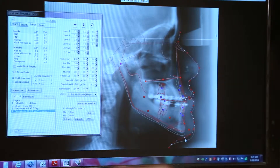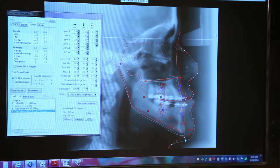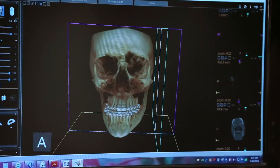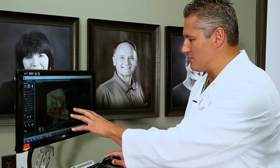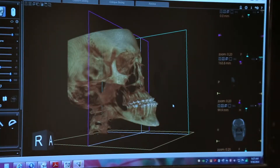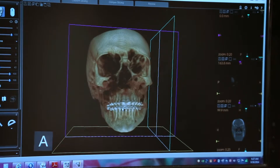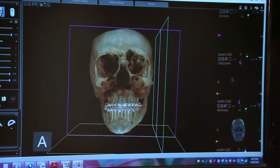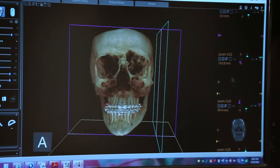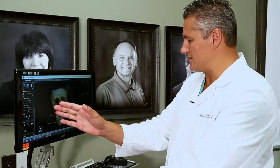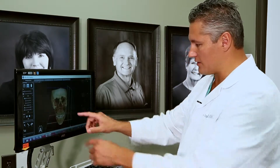We used to rely on x-rays that gave us a frontal view of the patient's skull, but they were very poor in nature. Now we have 3D imaging. Not only can I see the patient from the side — and you can see I'm actually manipulating the screen right now — but I can also see the patient from the front, exactly how the patient looks. From this picture I can see that the chin is off to the right slightly, that her midline is off to the right slightly, and that the teeth aren't lining up correctly.